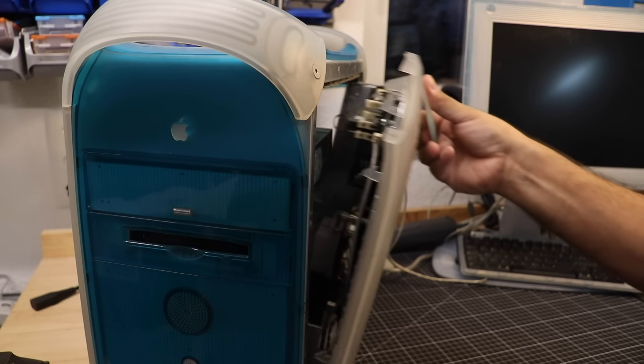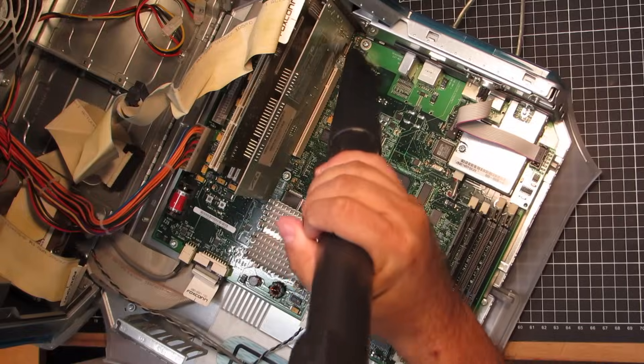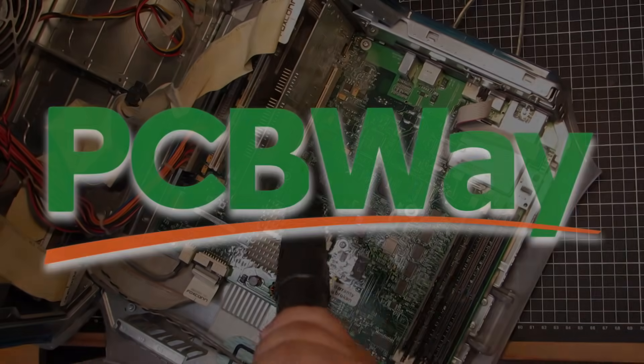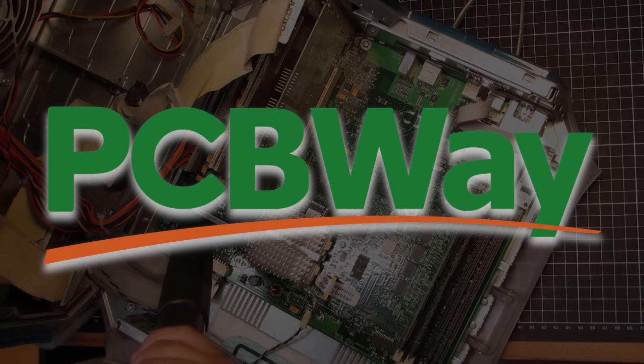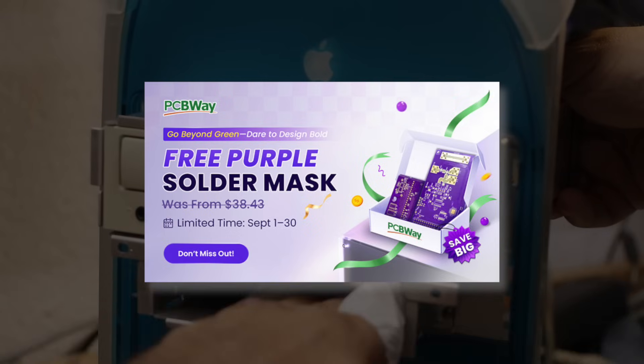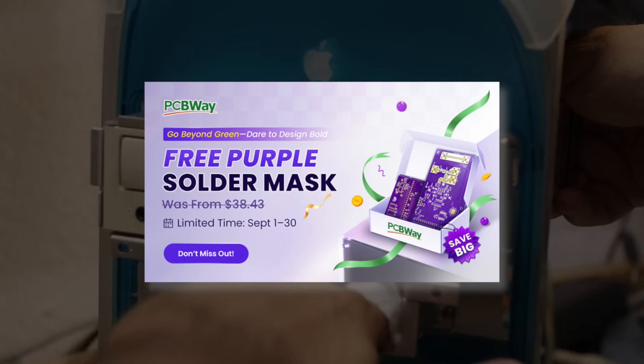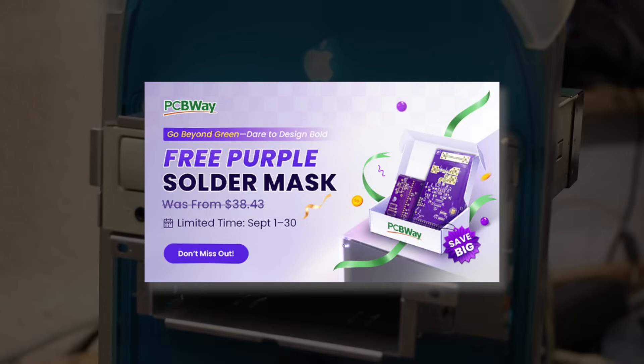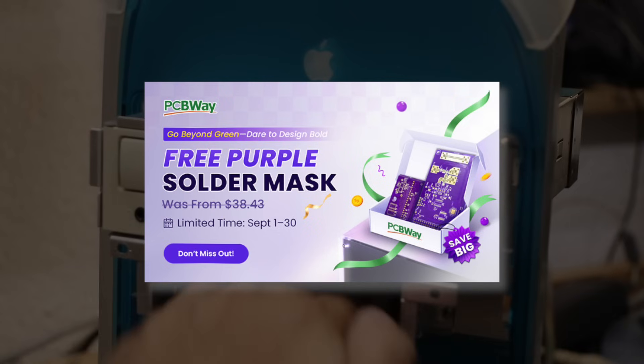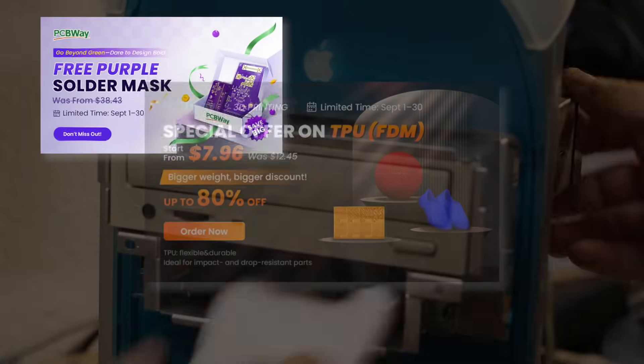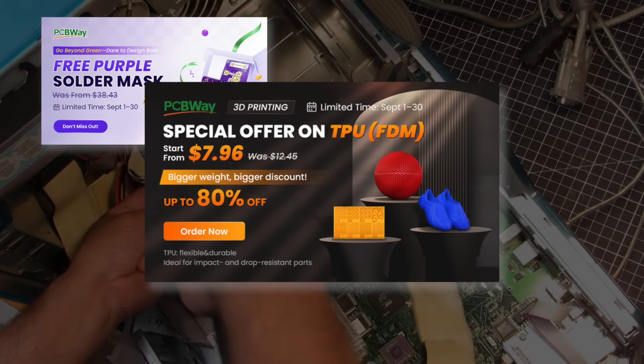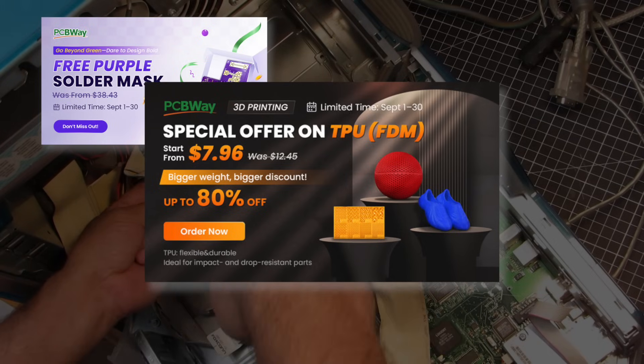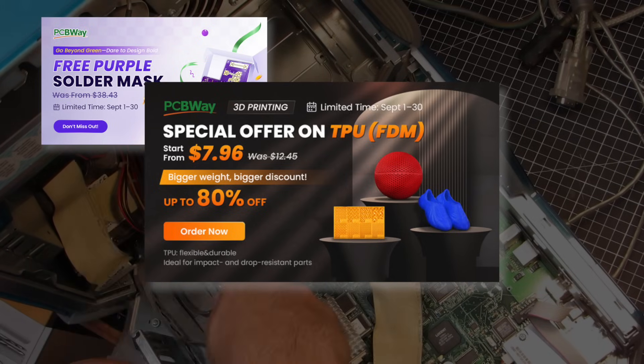Before we go any further, a quick thanks to PCBWay for sponsoring this episode. This month they've got some neat specials. You can now order the brand new purple solder mask at no extra cost, making your board stand out right from the start. And in 3D printing, TPU material is heavily discounted.